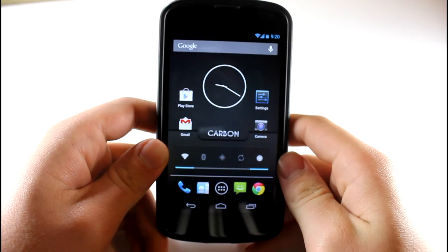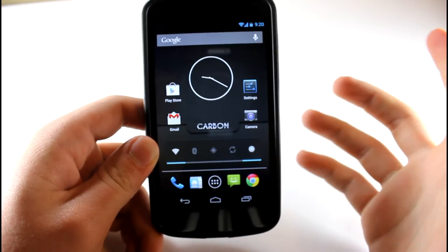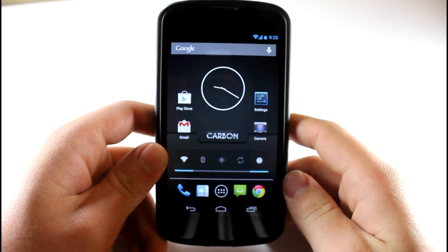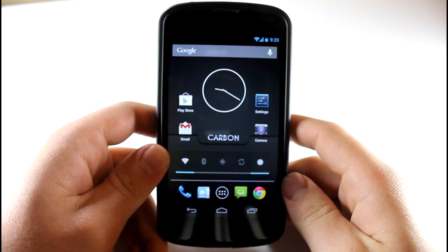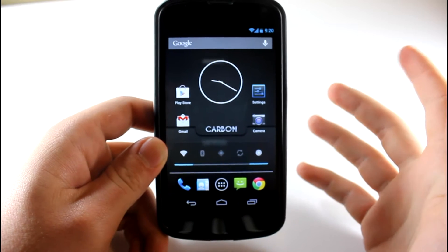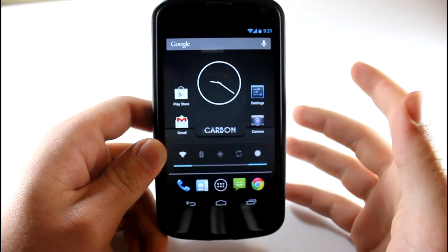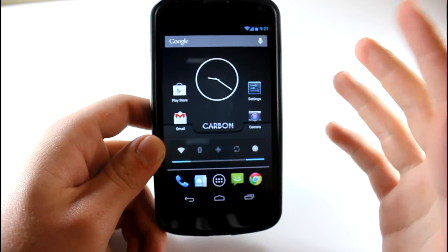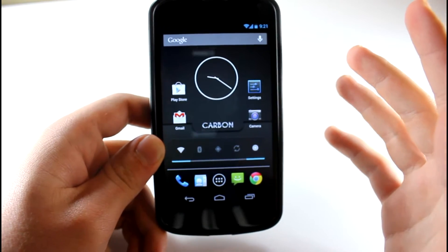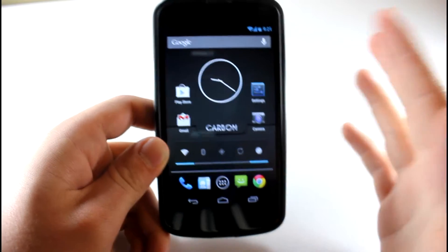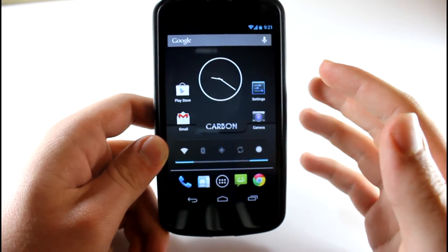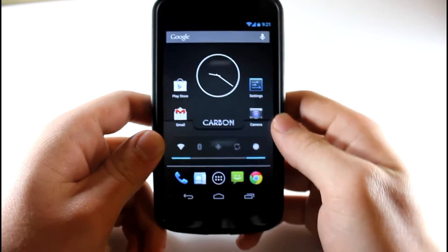It's actually developed by the former members of the Team Liquid ROM, the Liquid Smooth ROM more specifically. You can already know that this ROM is going to be really great, really fast, really feature-packed. Let's go ahead and get started.